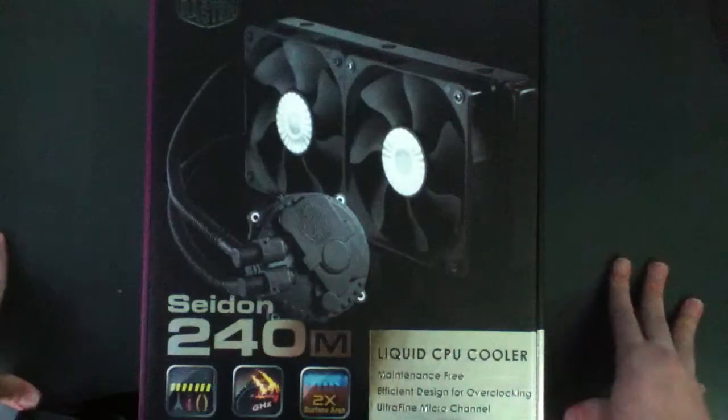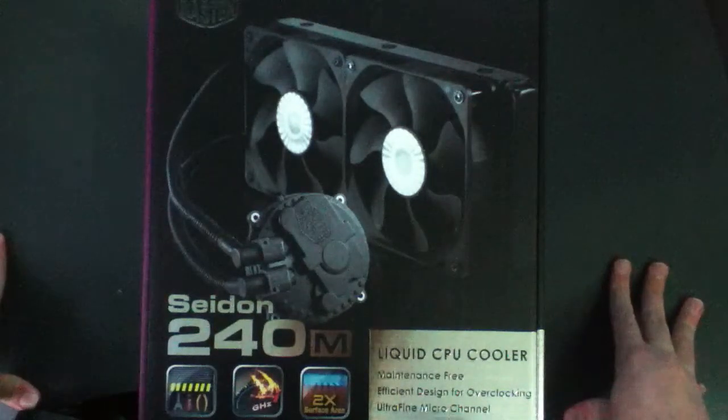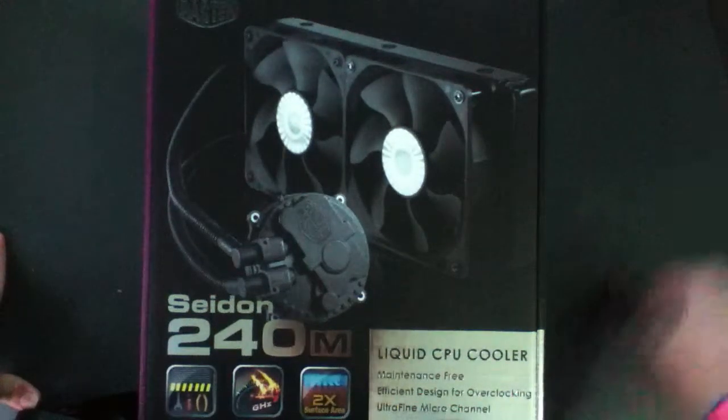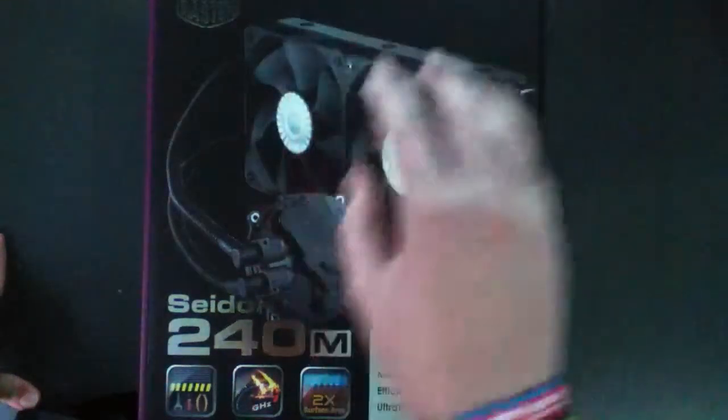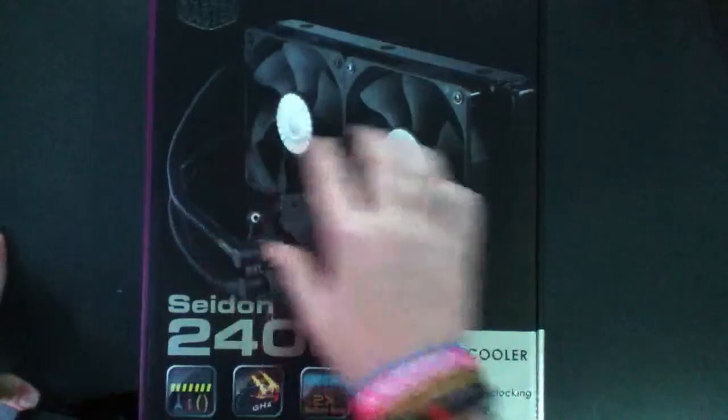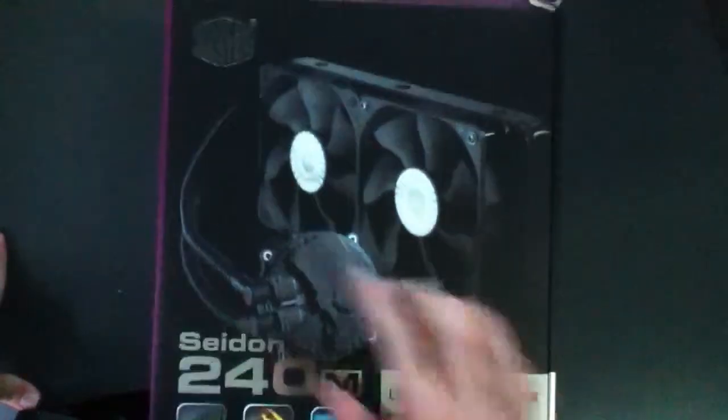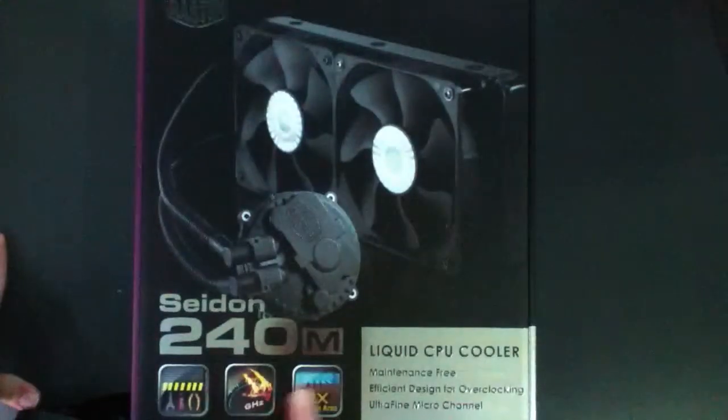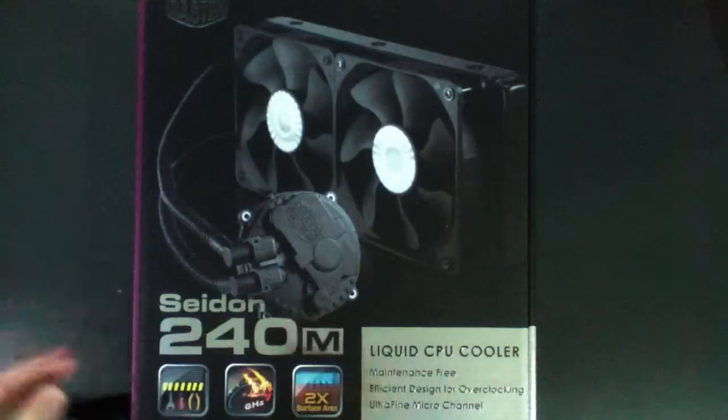What is going on guys, it's me Scannerman here, back again. I'm going to be doing an unboxing and overview of the Cooler Master Sidon 240M. Now I have already opened this box because it was a pest to get into, but I'm going to go over some of the stuff with you.